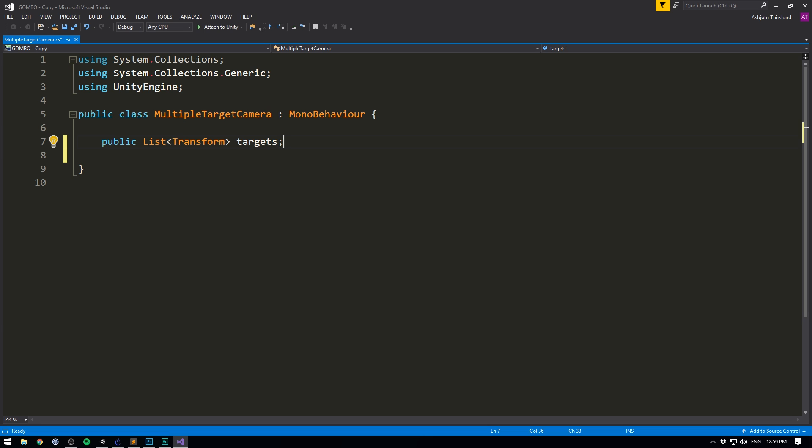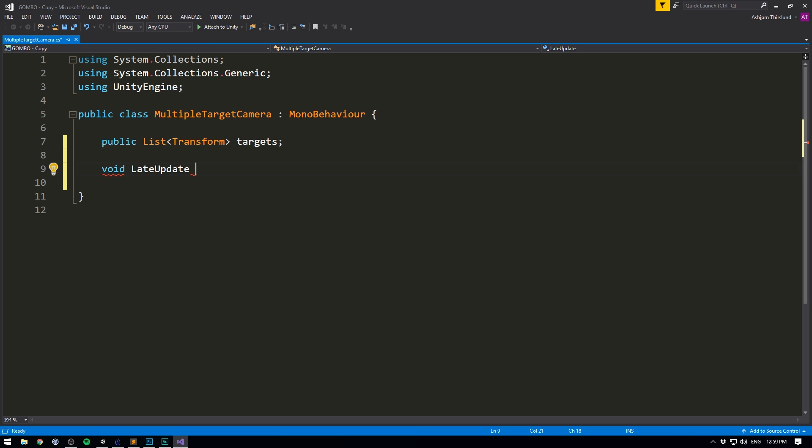Then we of course need to update the position of our camera according to these targets, and we want to do that inside of the update method, because we want to do it each frame. However, I don't want to use the ordinary update, because that's also what I use for moving around the players. Instead, what I want to use is Late Update. This function is called in the exact same way as Update, but right after, which makes it great for camera movement, because our camera will only move after everything else has. So inside of this method, we want to move our camera.